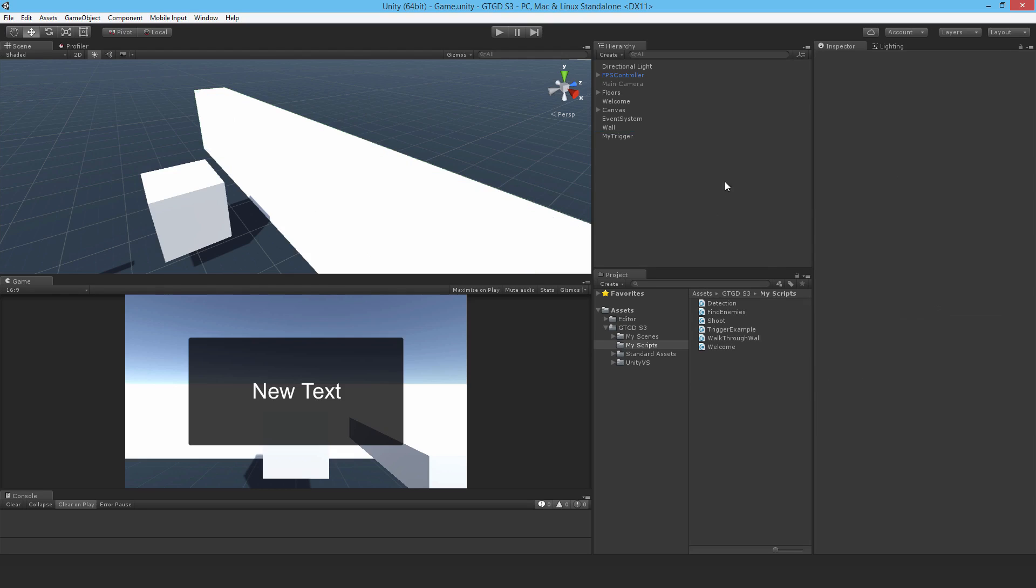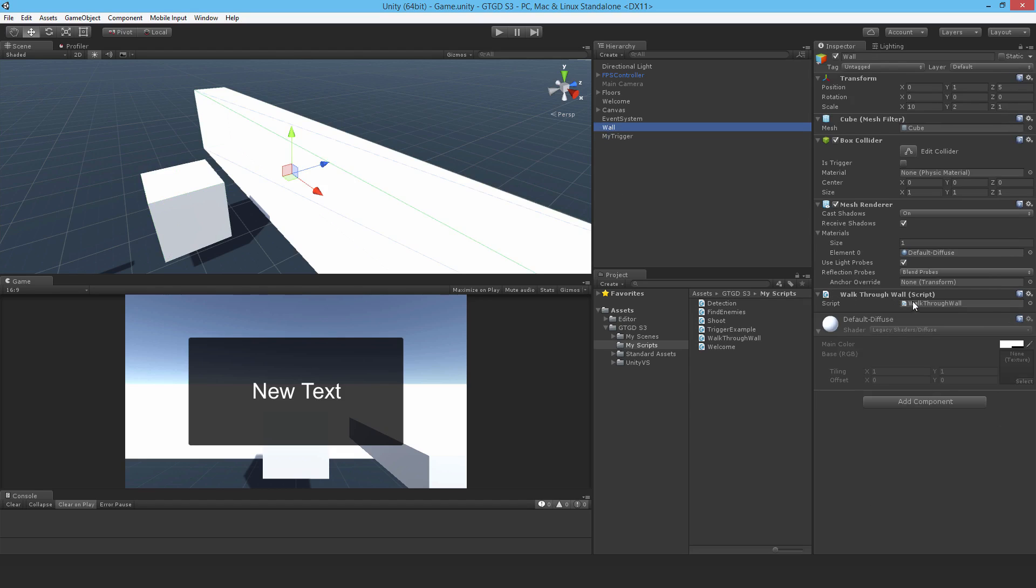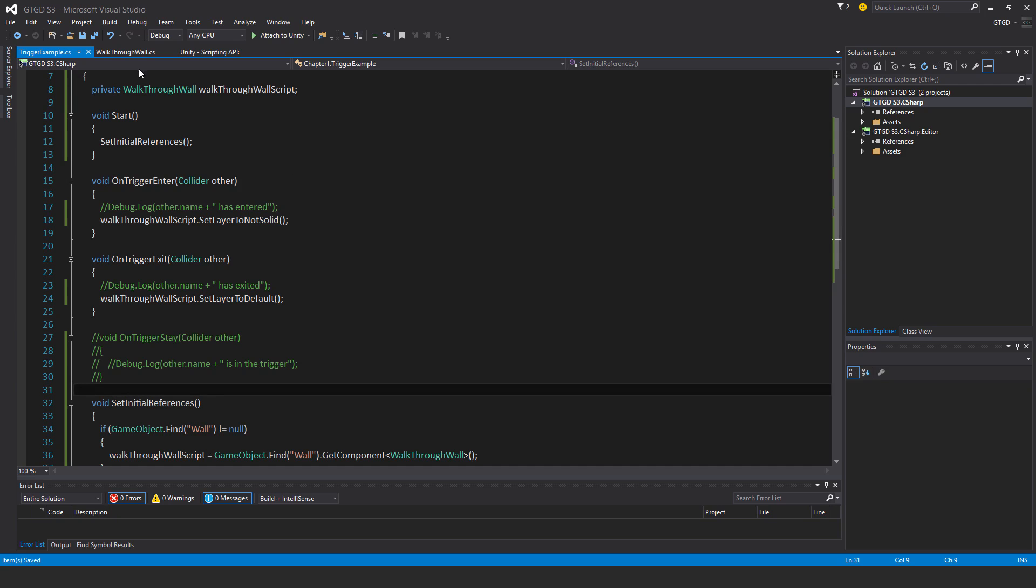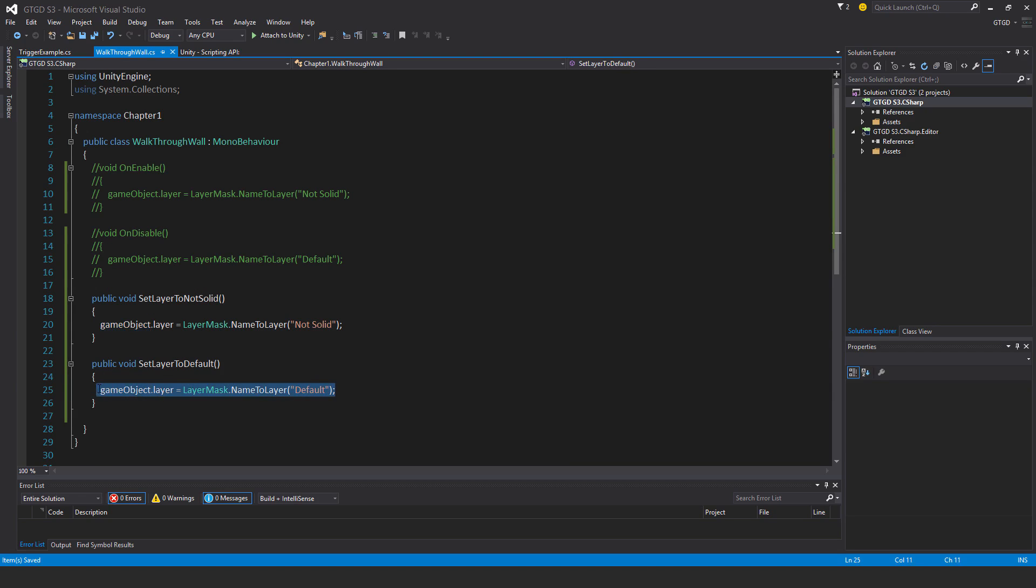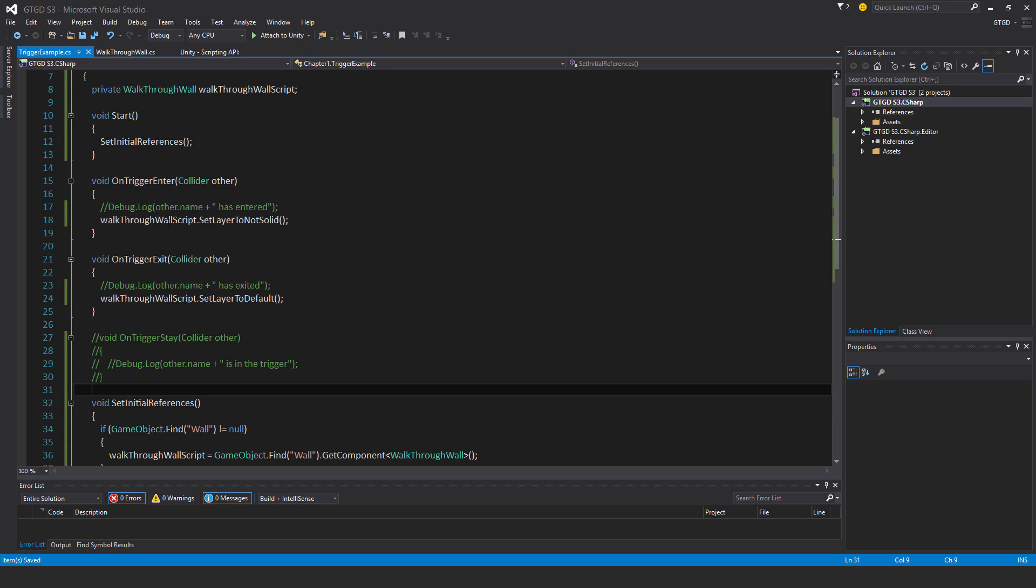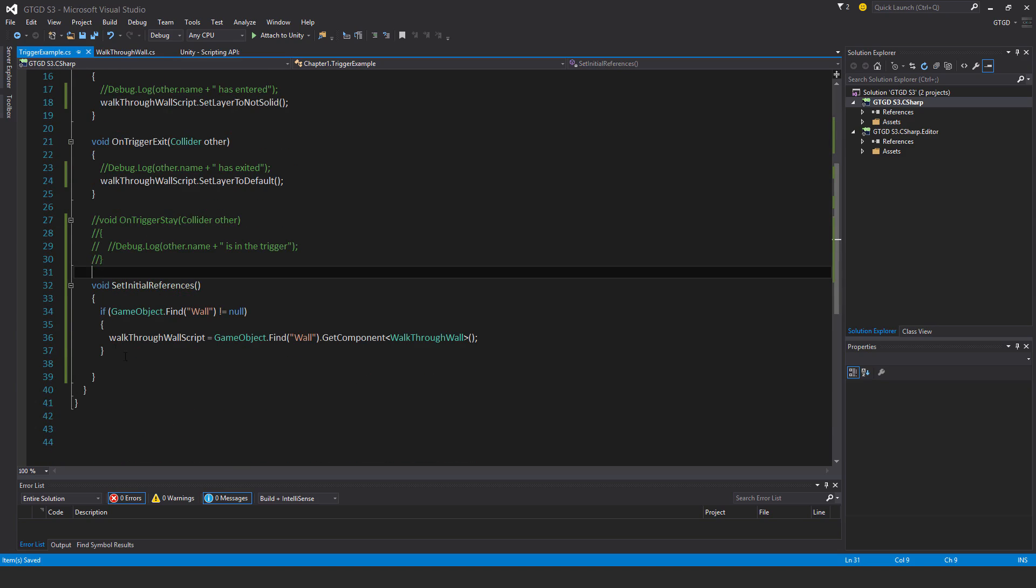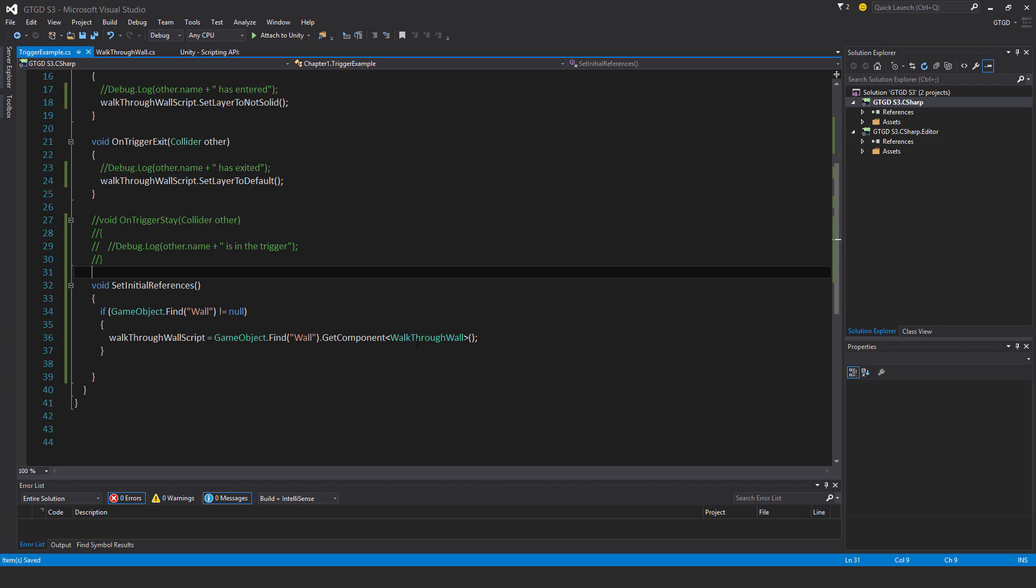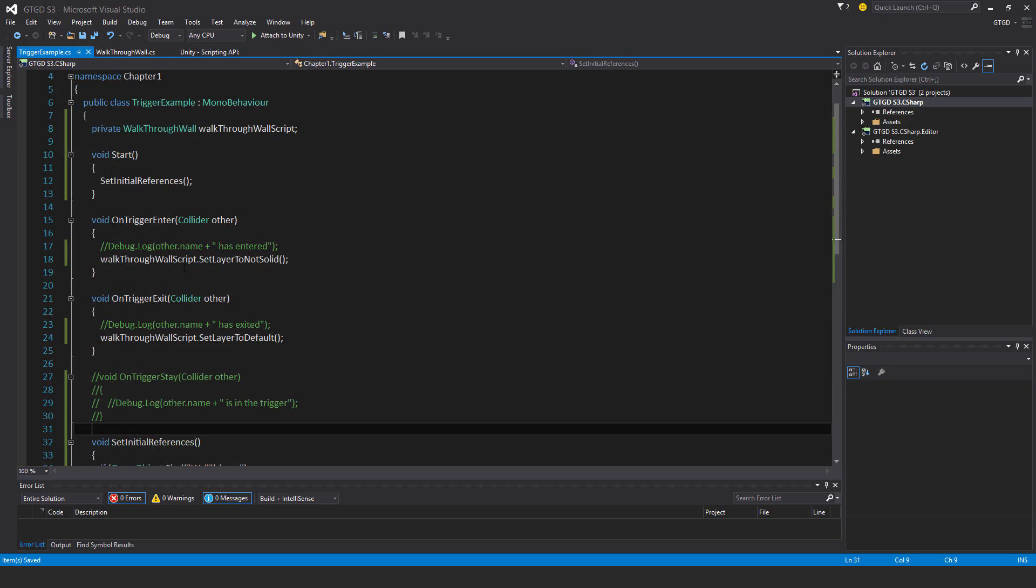So just to go over, just to recap what was done: I edited both of the scripts, the walkthrough wall script. I added two new public methods which can be accessed, and they simply did what was done previously. Simply one sets the layer to not solid, and the other method sets it to default. I then, in the trigger example script, set a hard reference to the walkthrough wall script by finding the, first of all, finding the game object called wall, then getting that component and just storing a reference to it. Then in on trigger enter, I set the layer to not solid by calling that method, and in exit I did set it to default by calling that method. So it was really simple.